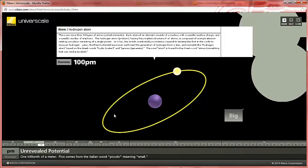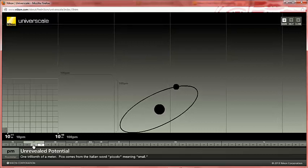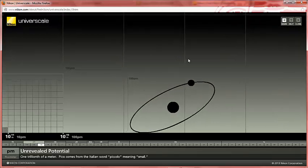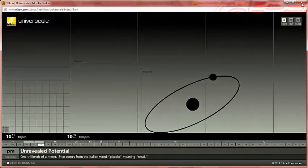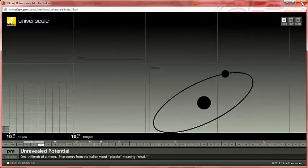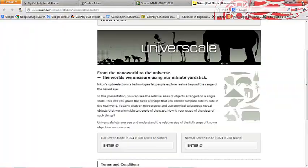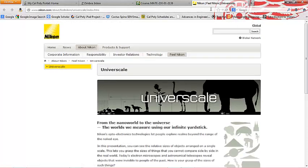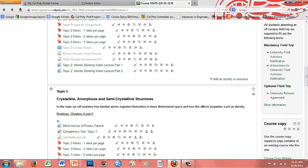This is the model for a hydrogen atom with one electron in the outer shell. Let's move back to our lecture, but I encourage you to check this Nikon Flash demo out. It gives you a good idea of just how small atoms and molecules are compared to other objects in our universe.